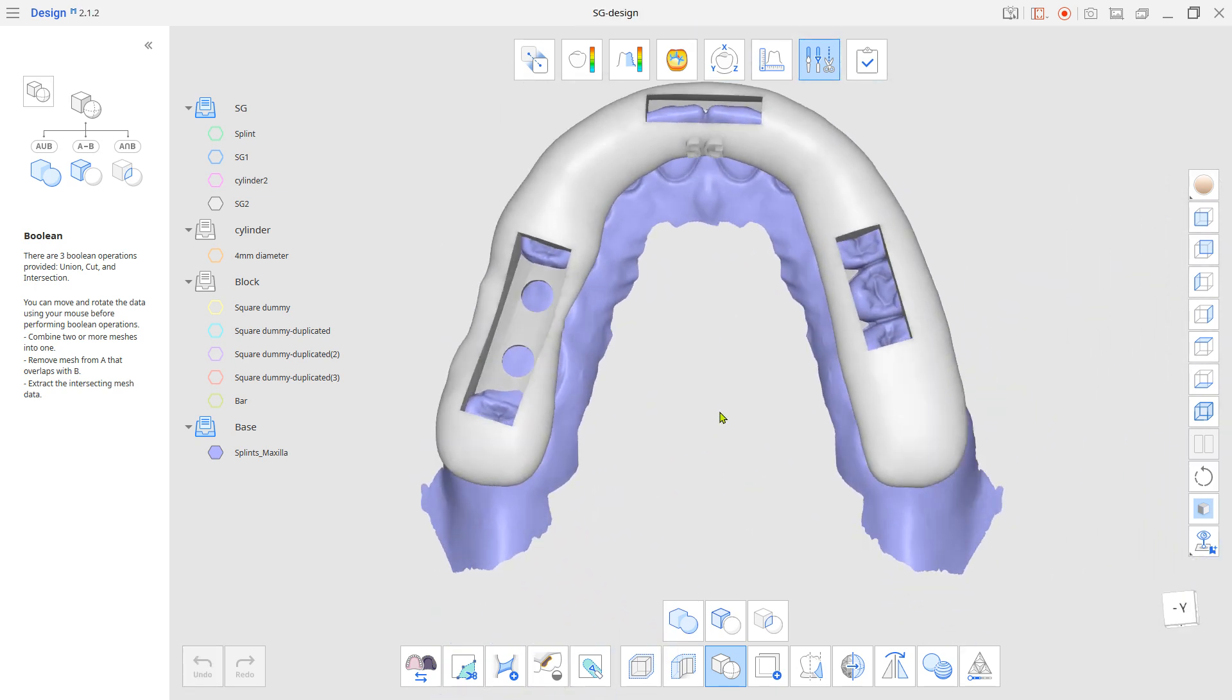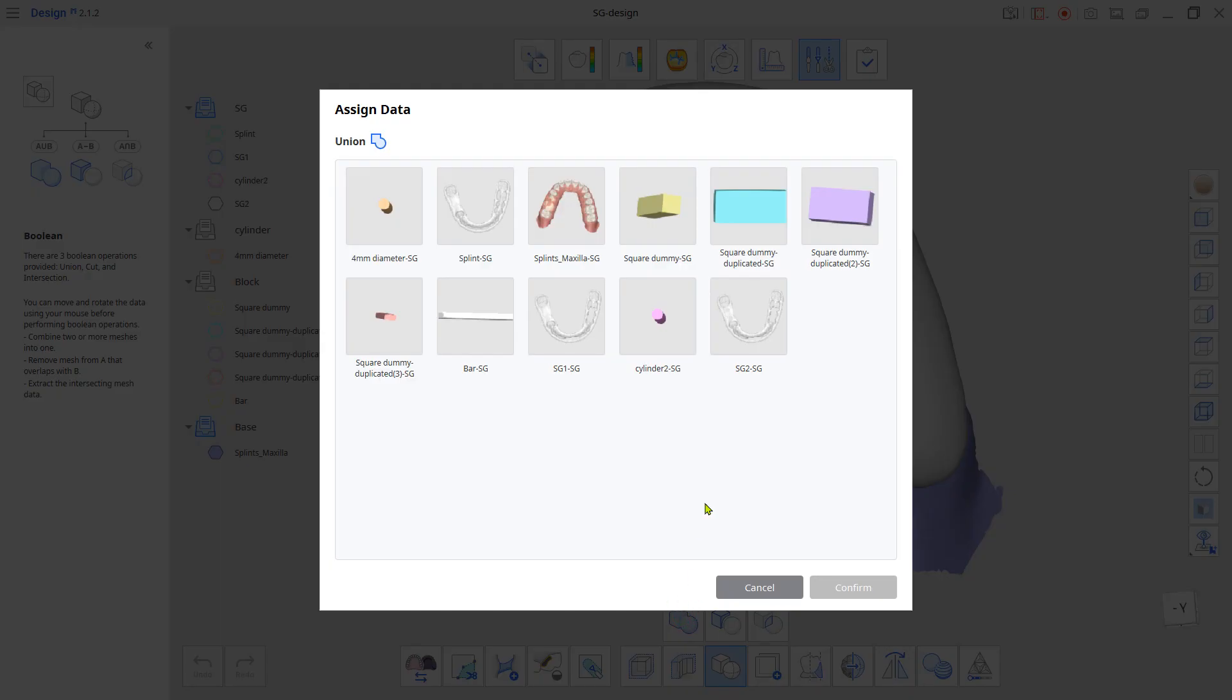For the last step, use the Boolean Union tool to bond the surgical guide and the bar together.